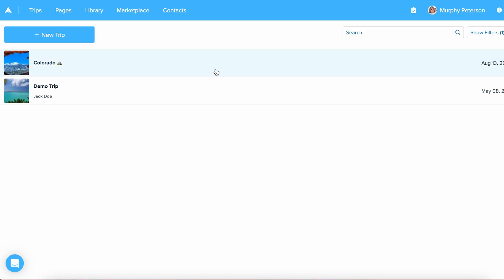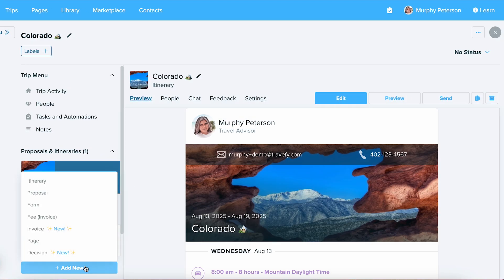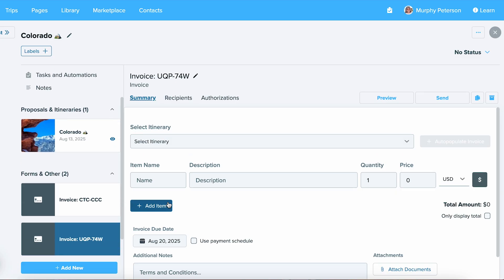To get started, you'll want to select one of your trips, select the Add New button, and then select Invoice. From here, you'll be on the Supplier Invoice page and you can start to input your details.